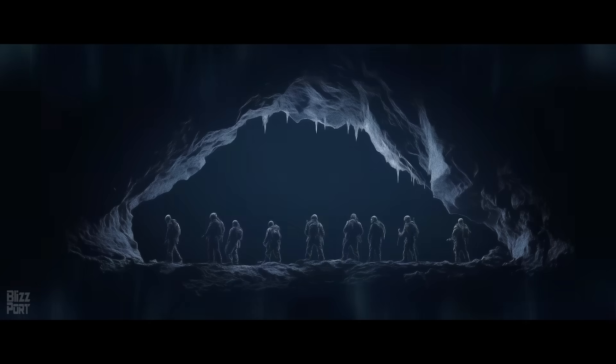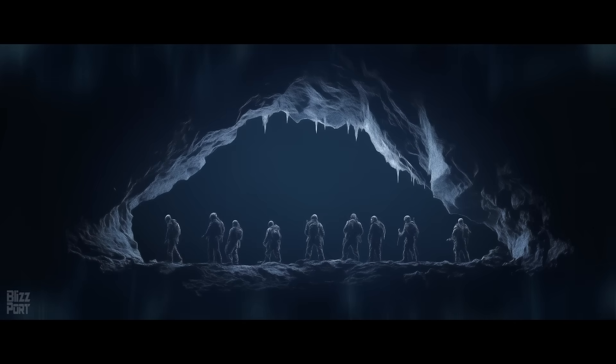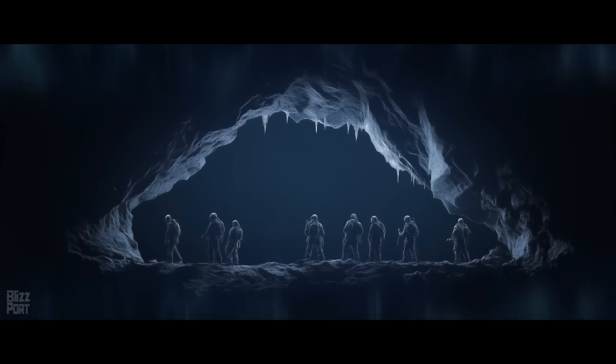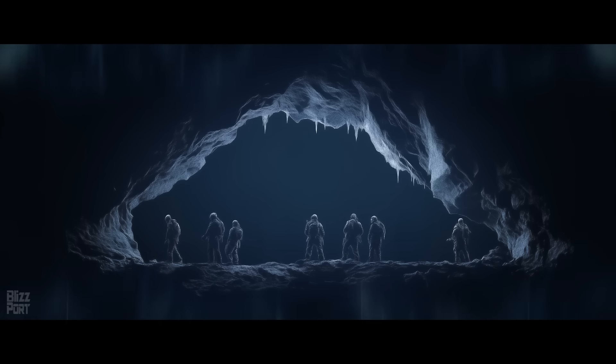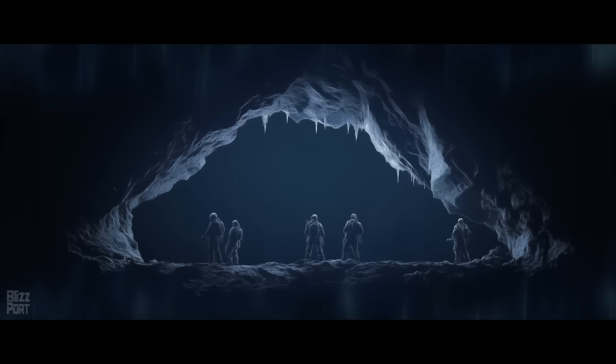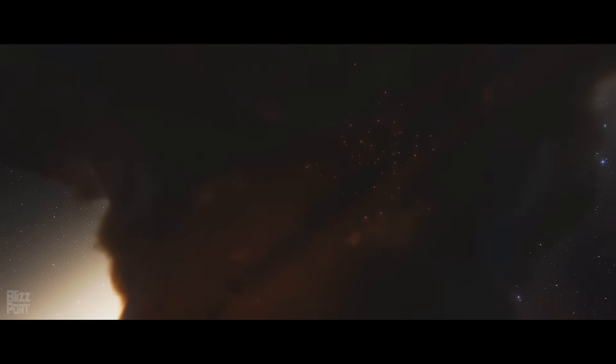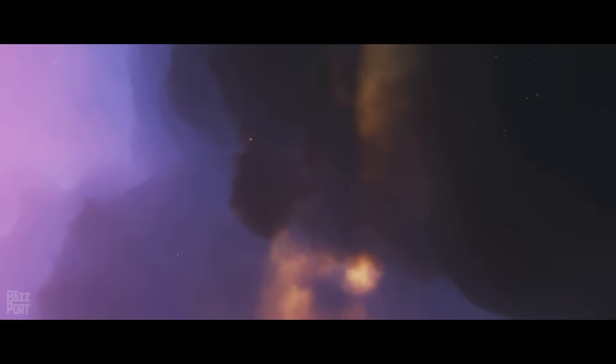Imagine being in a pitch-black cave with 100 strangers. Everyone claims to be friendly, yet every few moments someone screams after being hit by a lethal dart. Since there is no way to determine who among you is the attacker, the only solution is for everyone to remain silent and use lethal force the moment they come into contact with anyone. This is the essence of the Dark Forest and it is why it remains one of the most realistic solutions to the Fermi paradox.